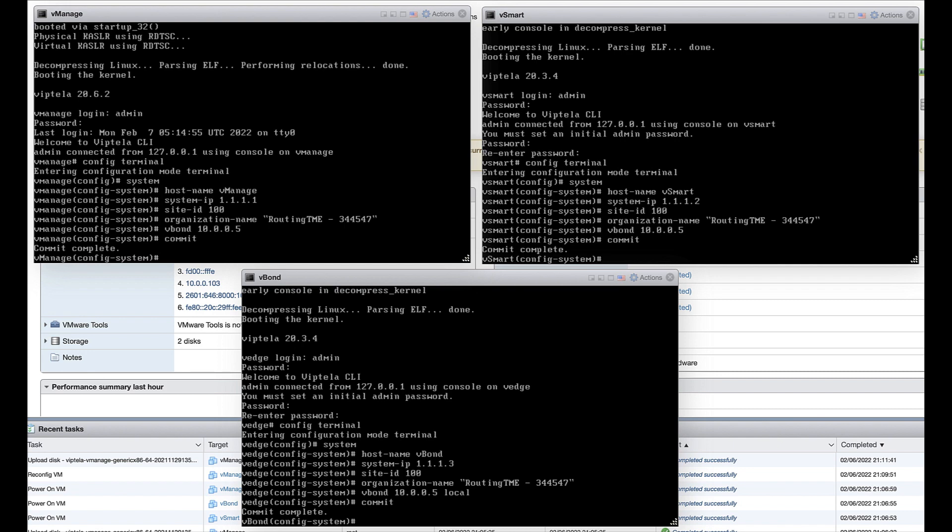If you are using the hostname, be sure to define a DNS server or static DNS host entry in VPN 0 so that the hostname can be resolved.